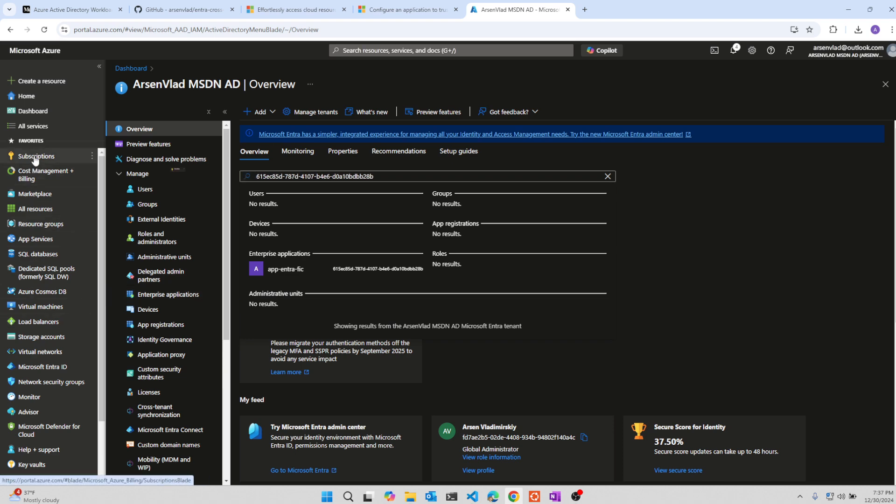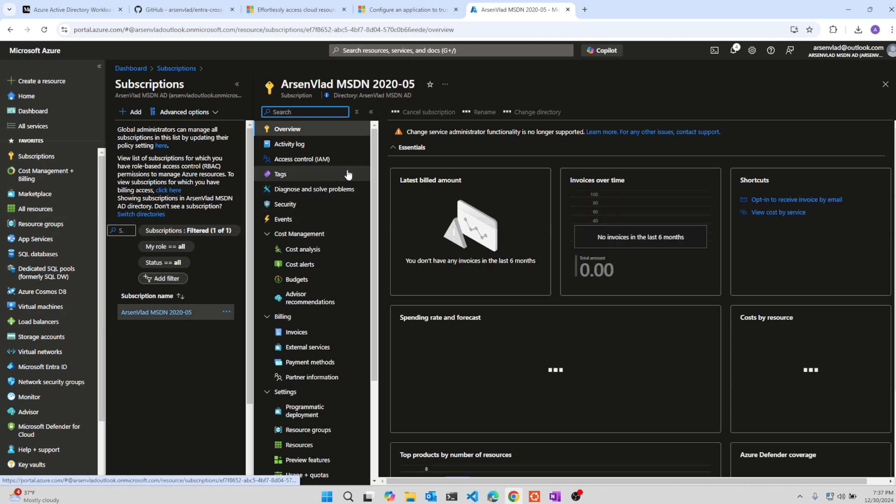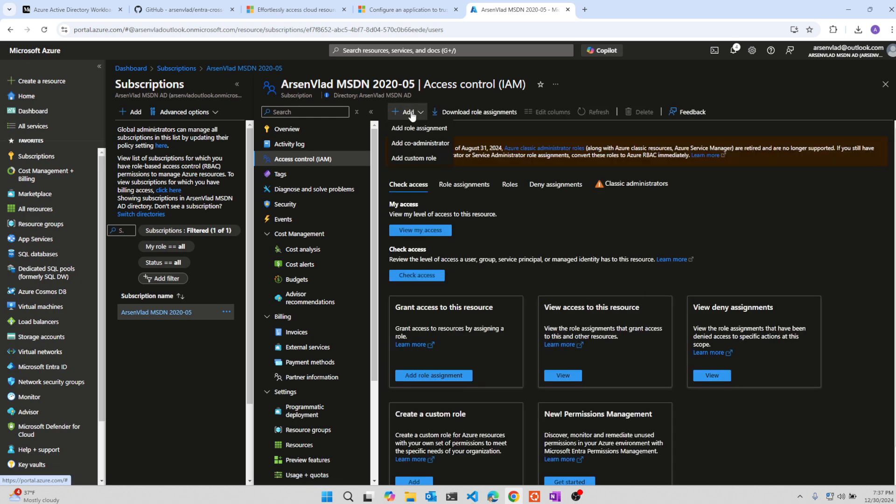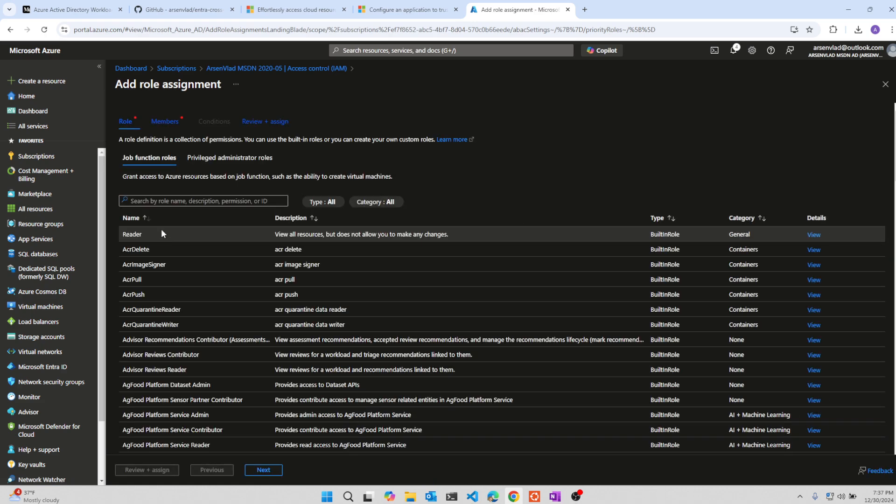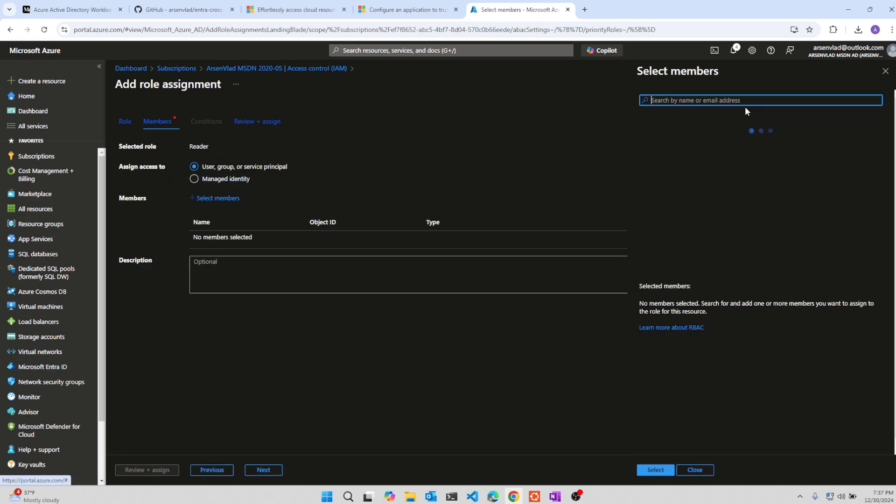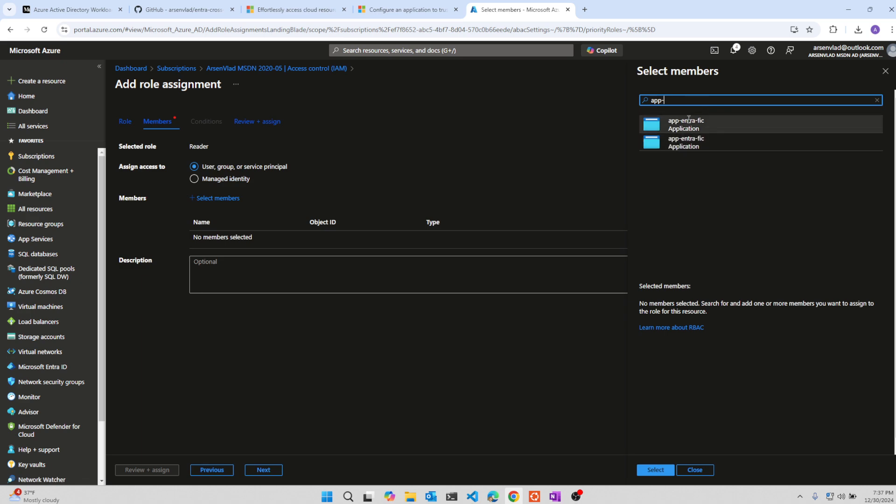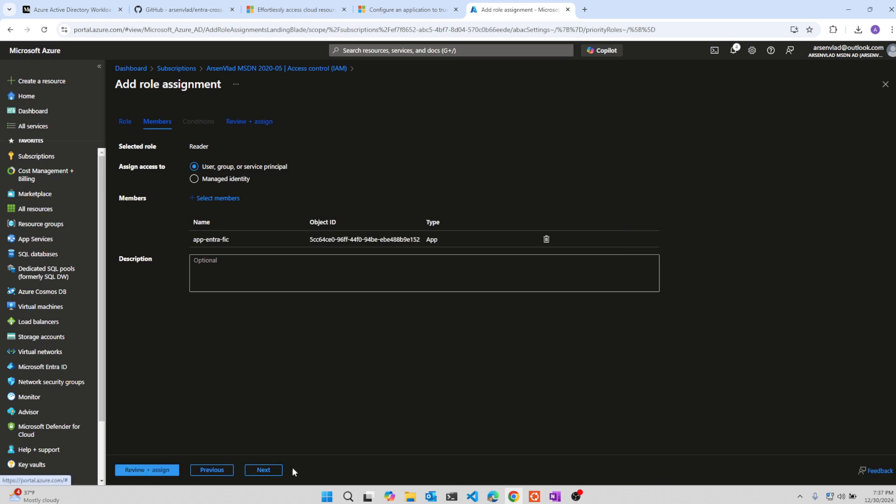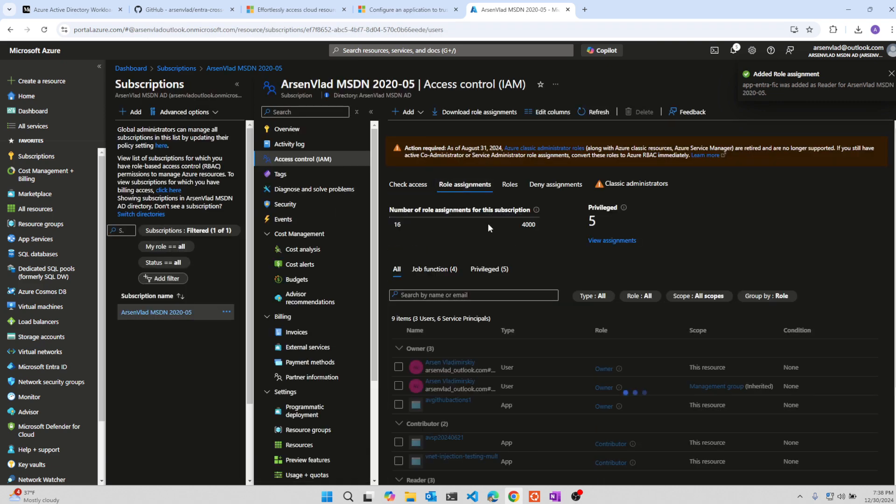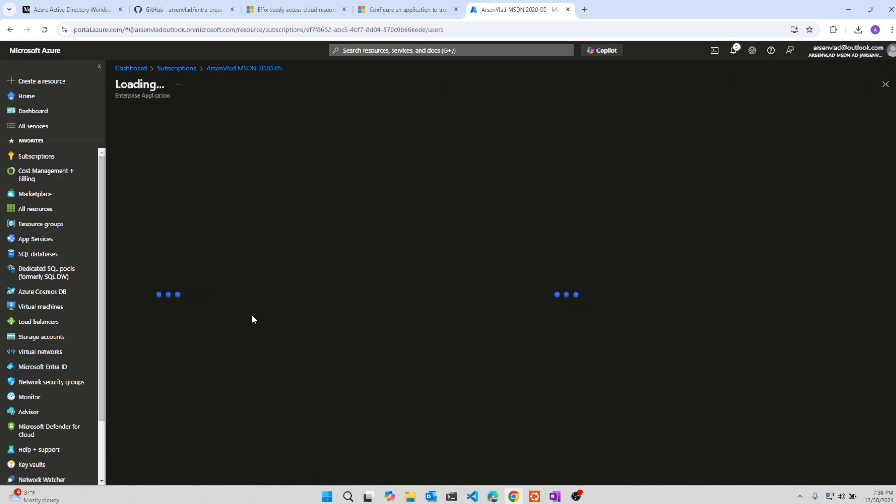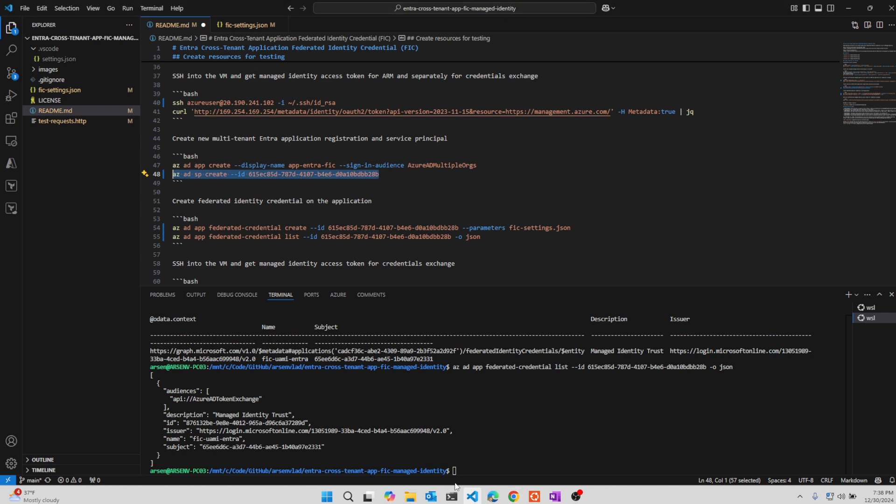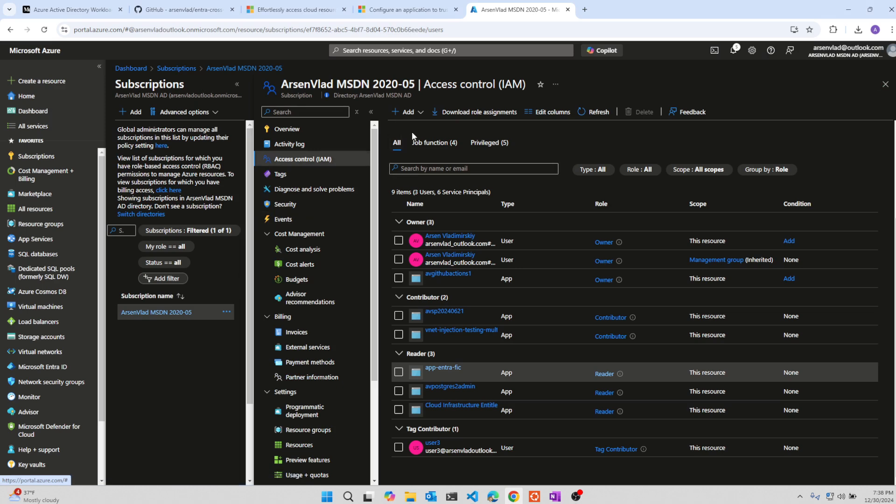And what we will do is we will quickly assign permissions to the subscription, the RBAC to this multi-tenant app that we defined. So add the role assignment will make it a reader. We'll select it from groups or users app. I think it's this one. I probably did not delete a previous instance. We'll just double check. Next review assign. Let's just make sure it's the right one so we don't have confusion later. So I clicked on it and I'm just double checking if it's 3CA and it's not.